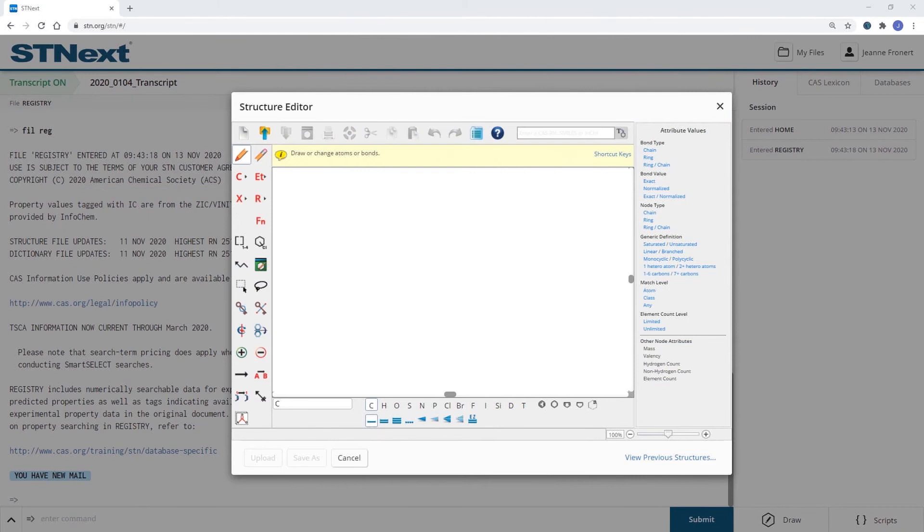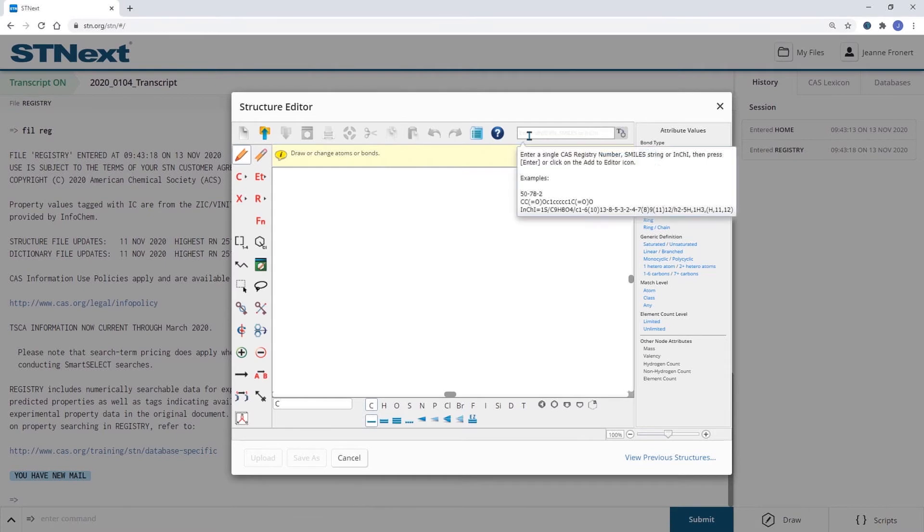In this example, I want to search for substances derived from methotrexate. So I'm going to draw methotrexate first via its registry number.